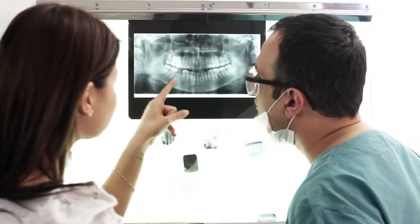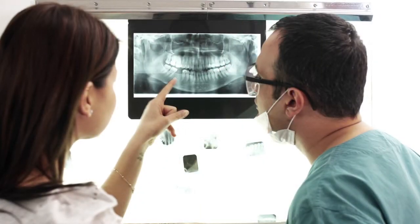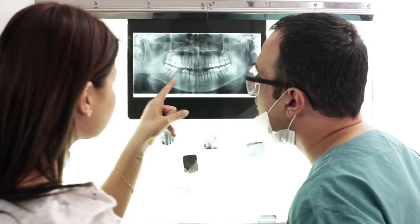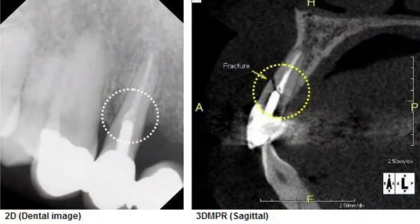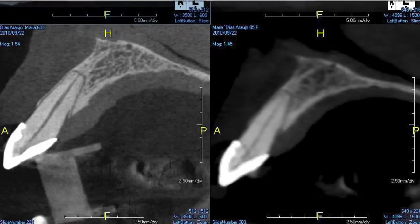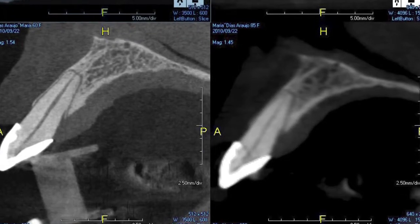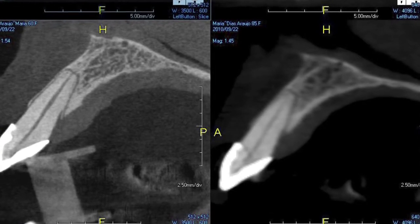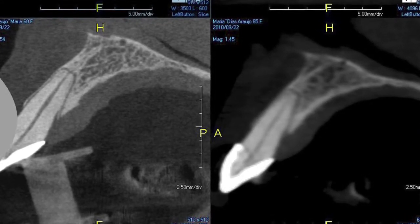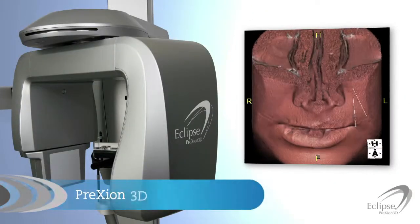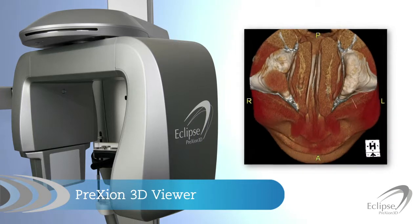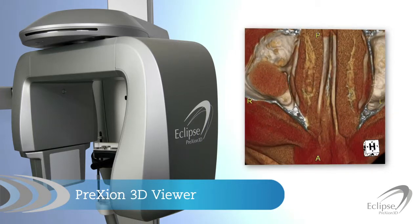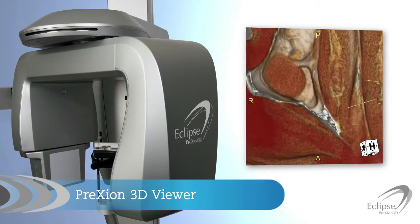As a dentist, you know that you cannot diagnose what you cannot see, and you cannot treat what you do not diagnose. A number of different 3D scanners promise clear images, yet only the Prexion 3D Viewer software provides you with unmatched diagnostic capabilities.